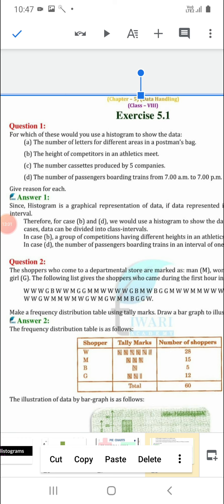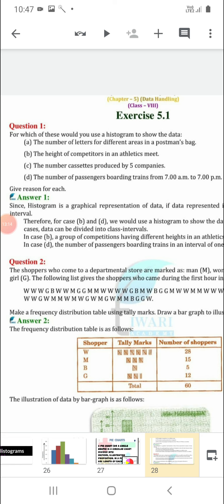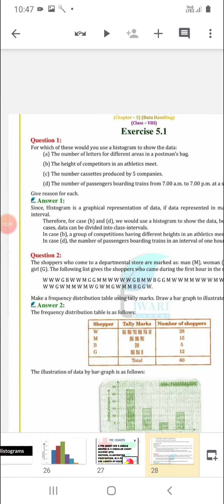Option D: the number of passengers boarding trains from 7 a.m. to 7 p.m. Again, we have to convert this data into class interval form — like 7 a.m. to 8 a.m., how many passengers boarded? Then 8 a.m. to 9 a.m., then 10 a.m. to 11 a.m., and so on. We will convert this data into class interval form, so again we will use a histogram.